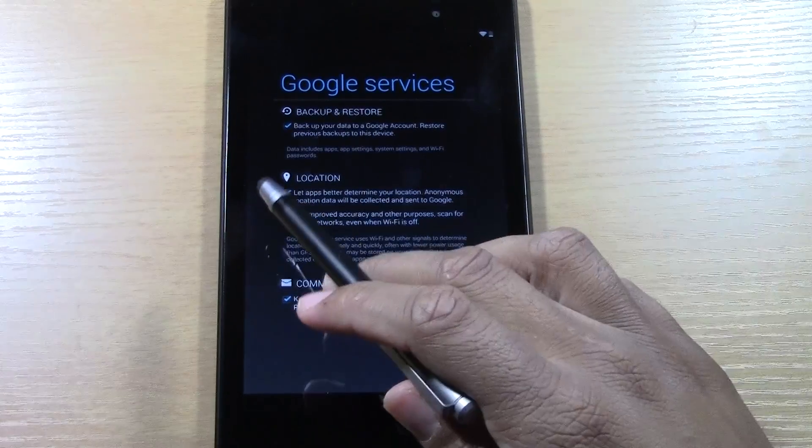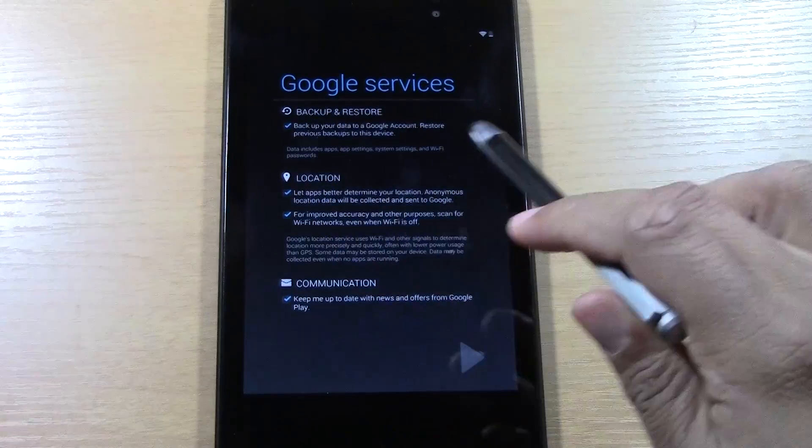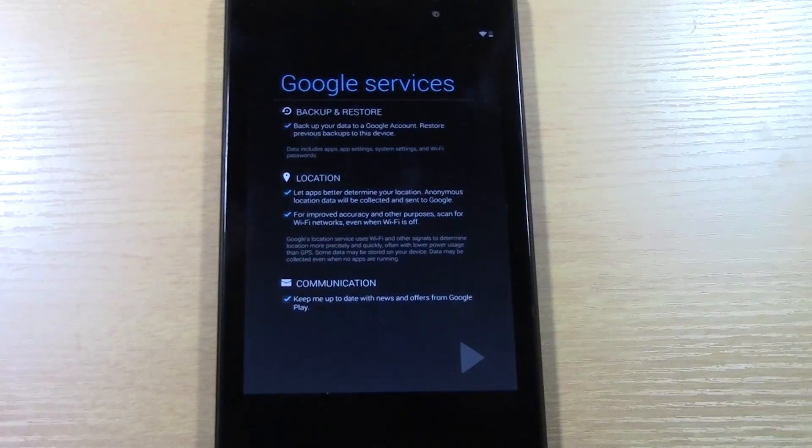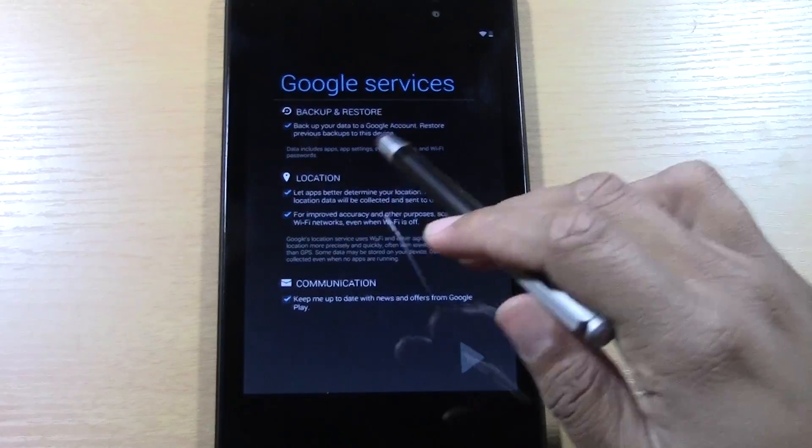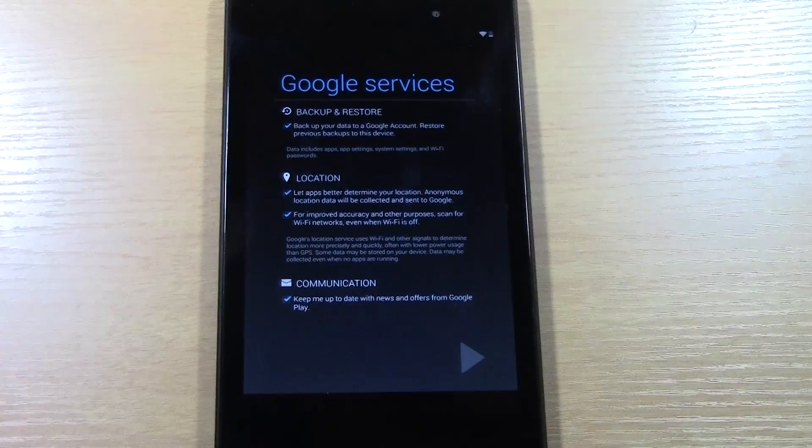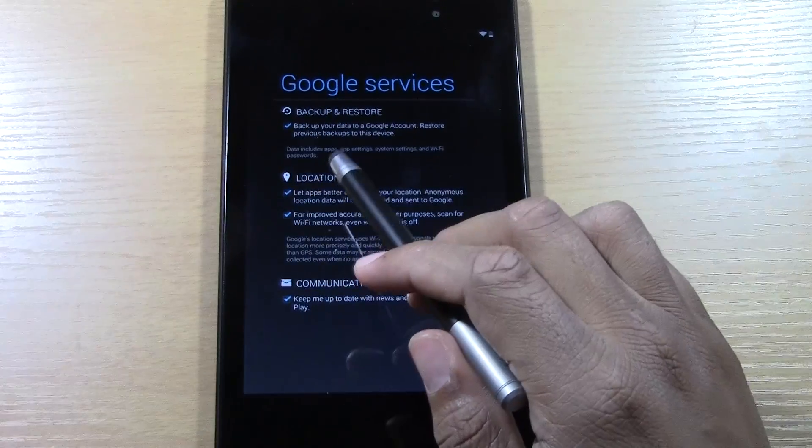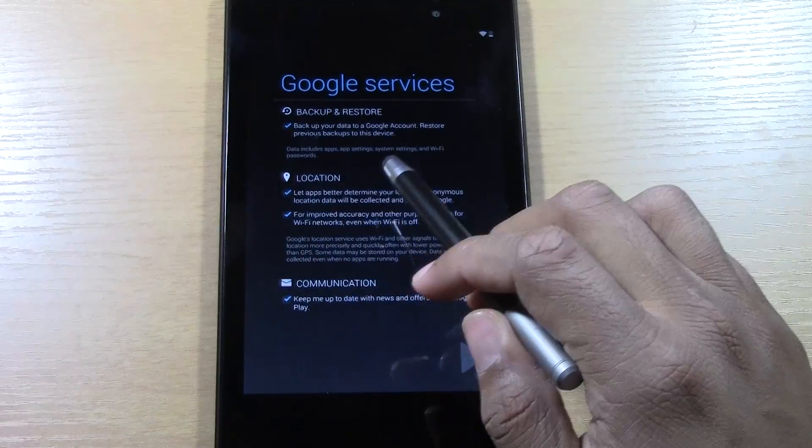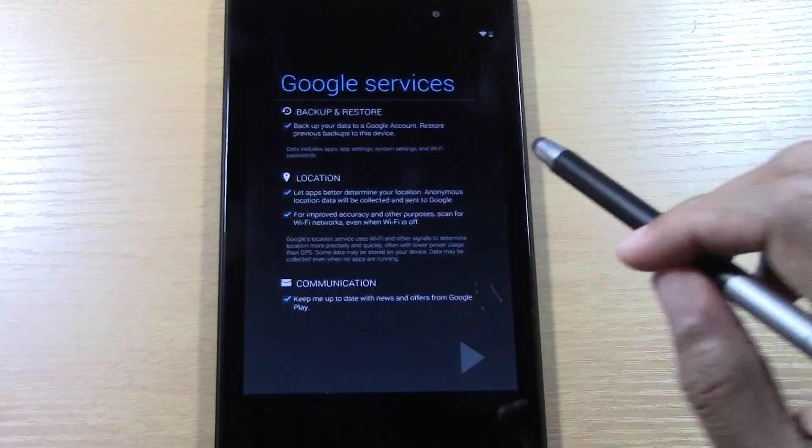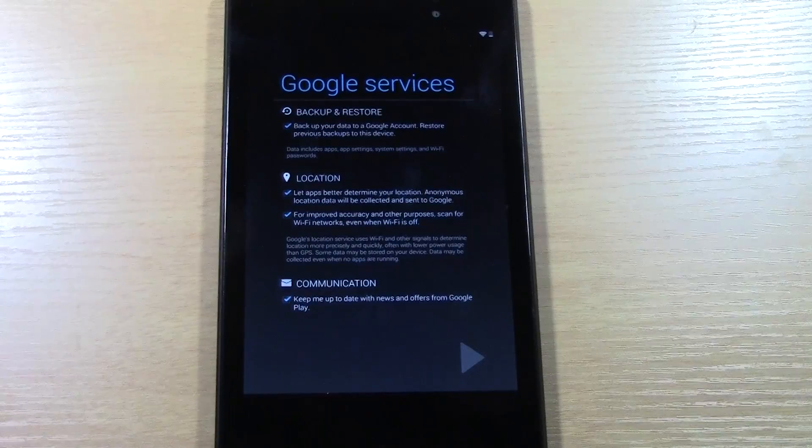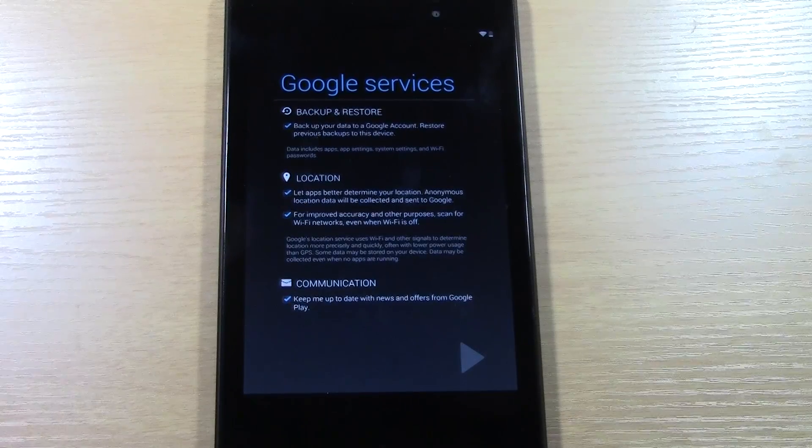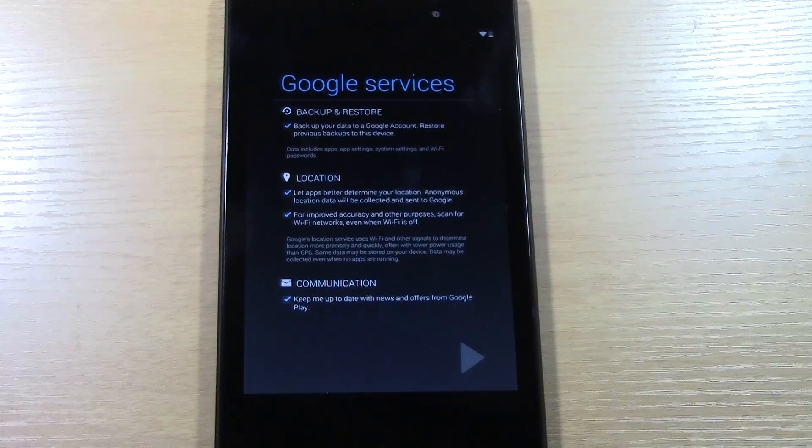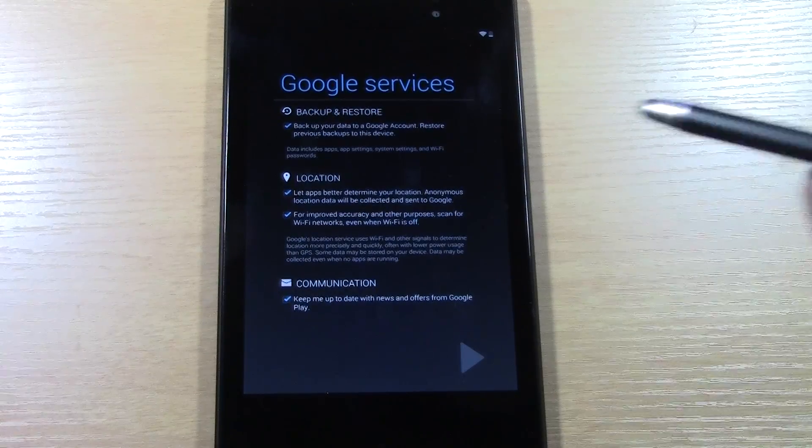And then you have some other options here where it will actually back up the data from your account. So, the cool thing about that is it will save apps, app settings, your Wi-Fi stuff. So, if you get another tablet and you log in, it will save some of your stuff for you. It will save you a little time.